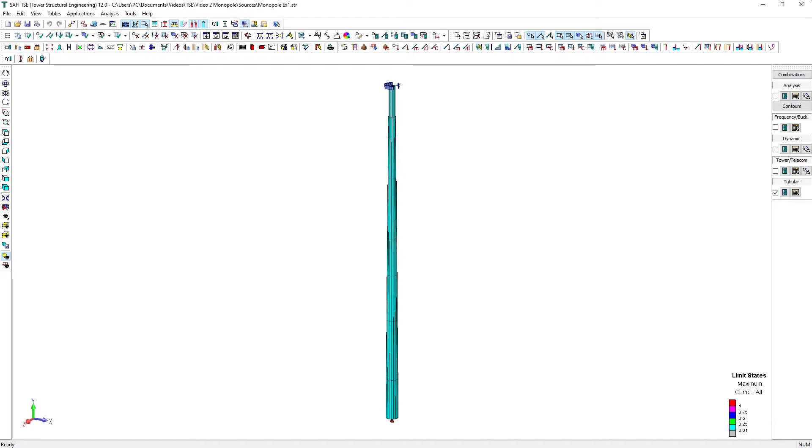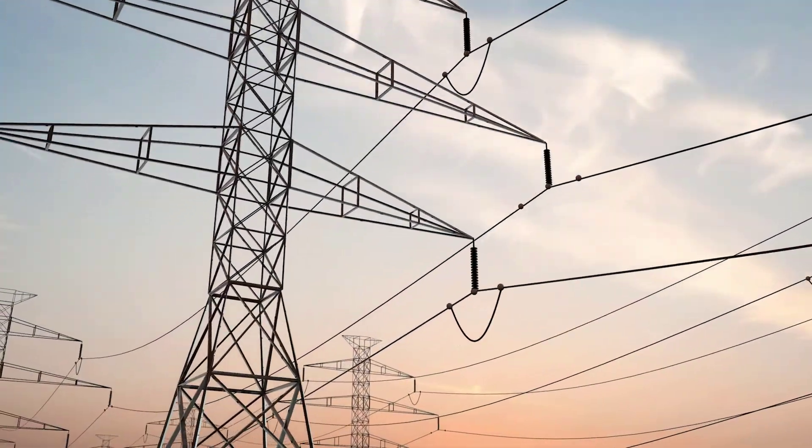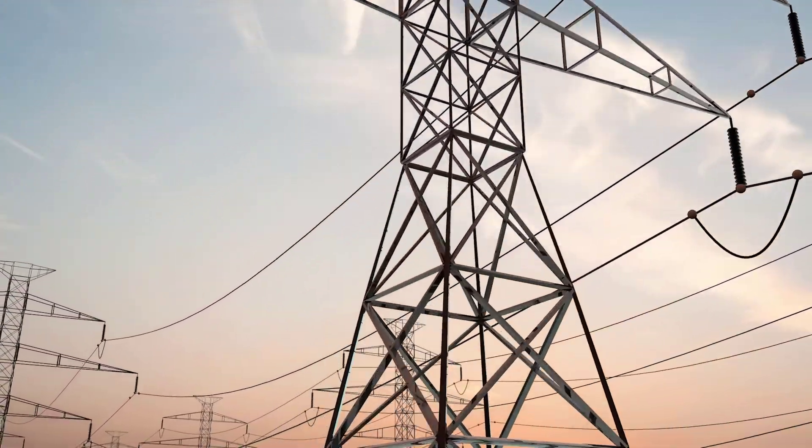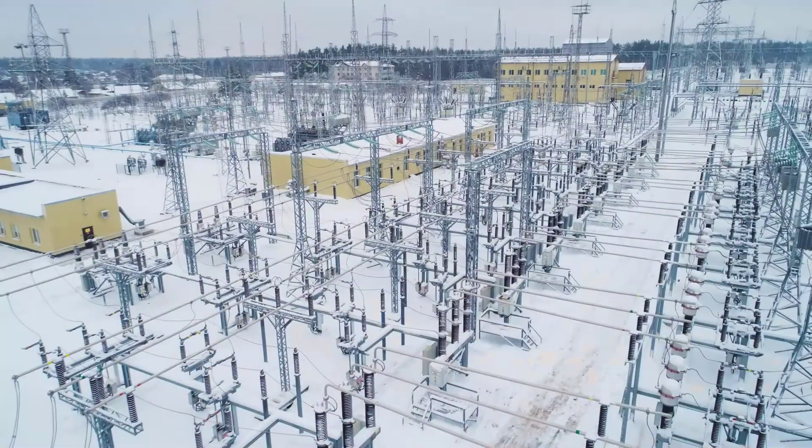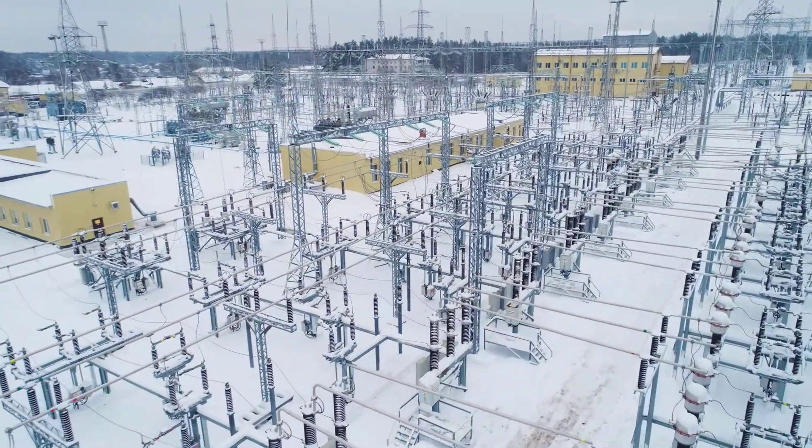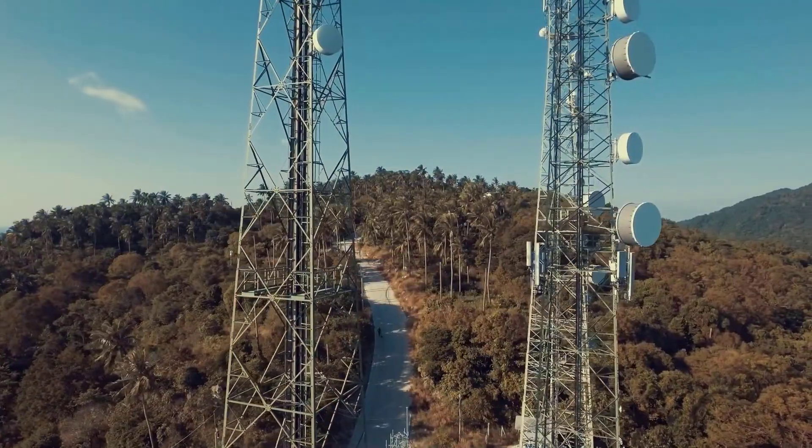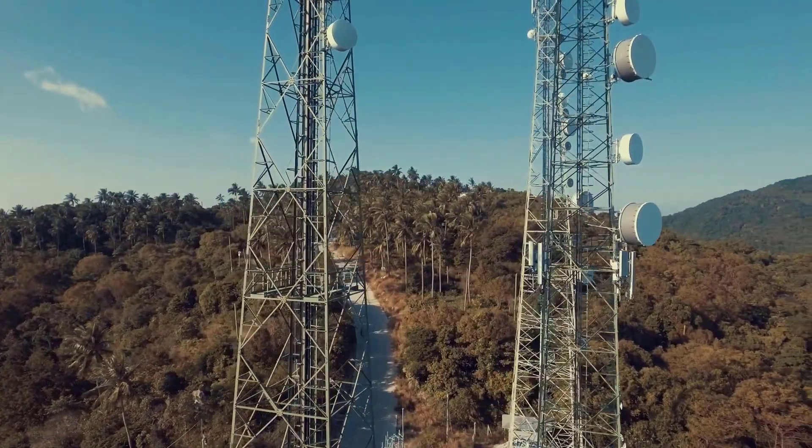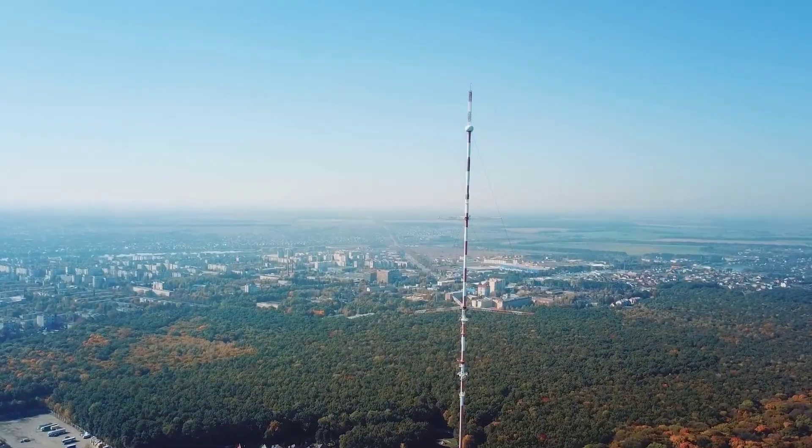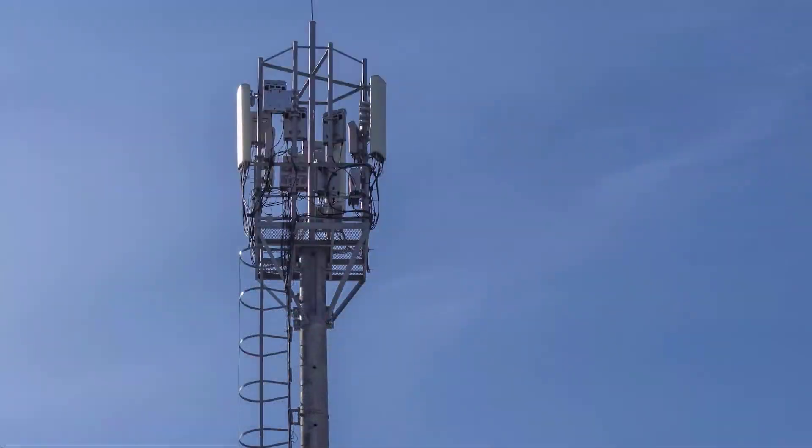The software accounts for advanced structural analysis and design of steel lattice transmission towers, electrical substations, telecommunication lattice towers, guide masts, and tubular poles.